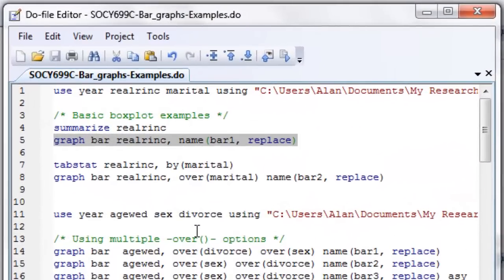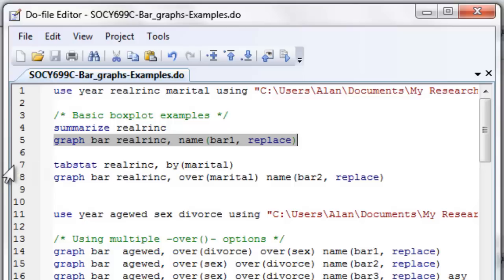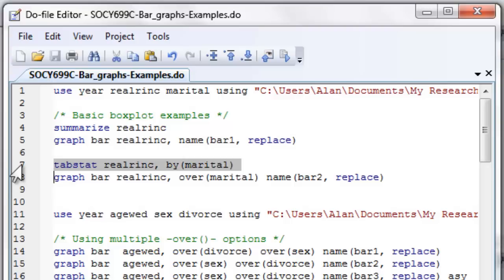So let's go ahead and close this window and look at a little more complicated example. Now, we can use that over construct that we used for the box and whiskers to produce some really interesting kinds of graphics. I'm going to first, before I do that, I'm going to run my tab stat command, which will produce averages. I'll produce the averages of real r inc, but I'll do it by the marital status variable.